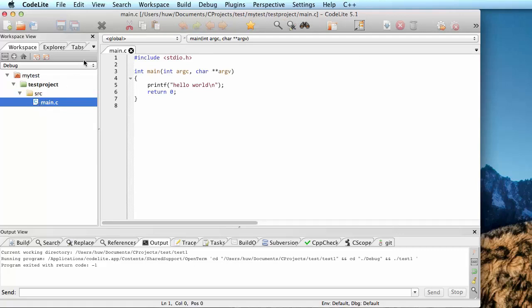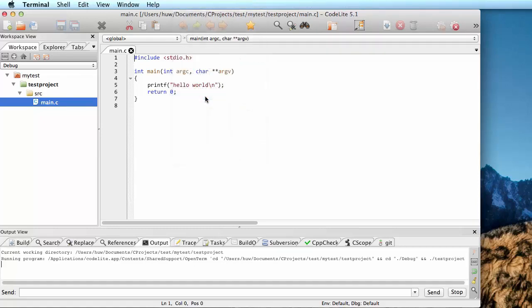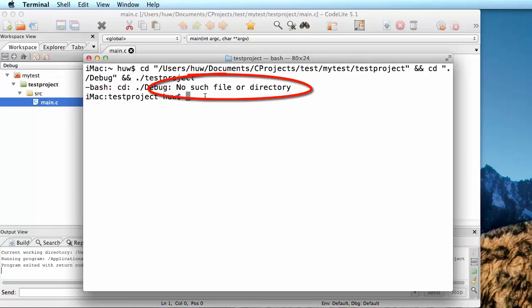Now I'm ready to test it, so I'm going to select the Build menu, Build and Run Project. Up pops the terminal, and it shows me an error message. No such file or directory, so it hasn't compiled my project.